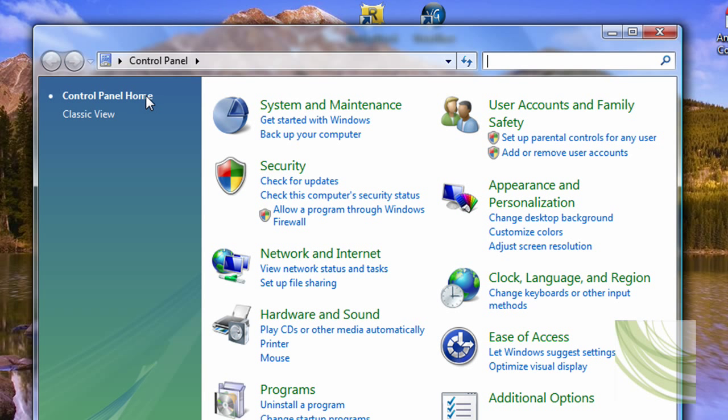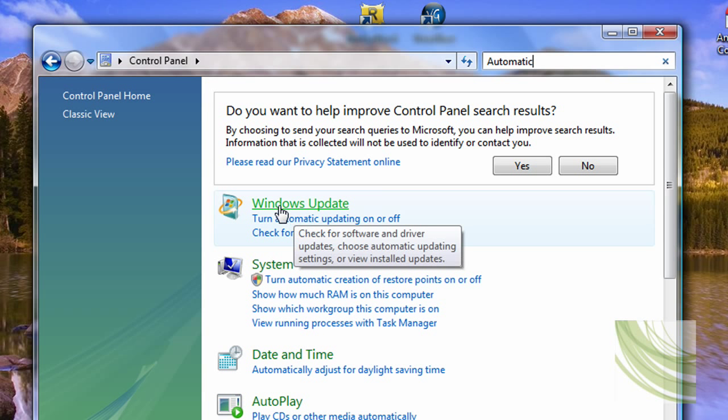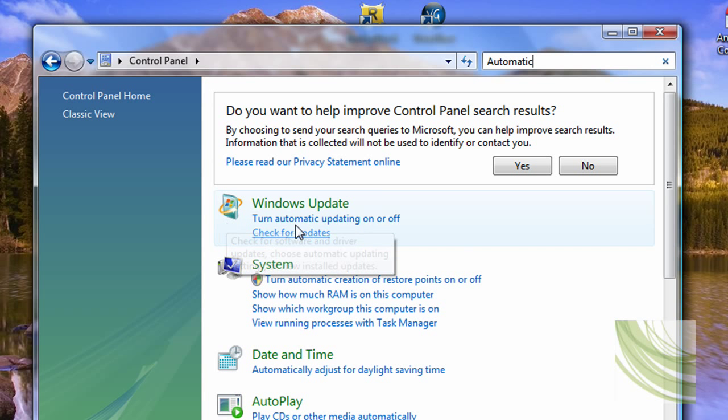At the top we're going to put in automatic. Once you've done that, you should see Windows updates. Turn automatic updates on or off, click on that.